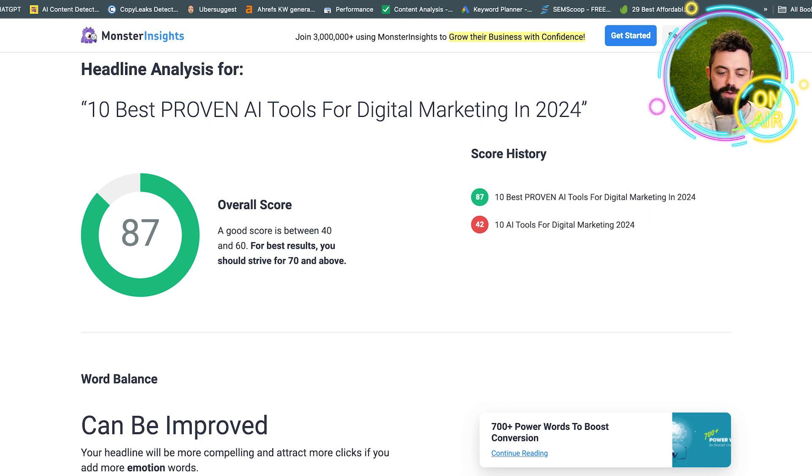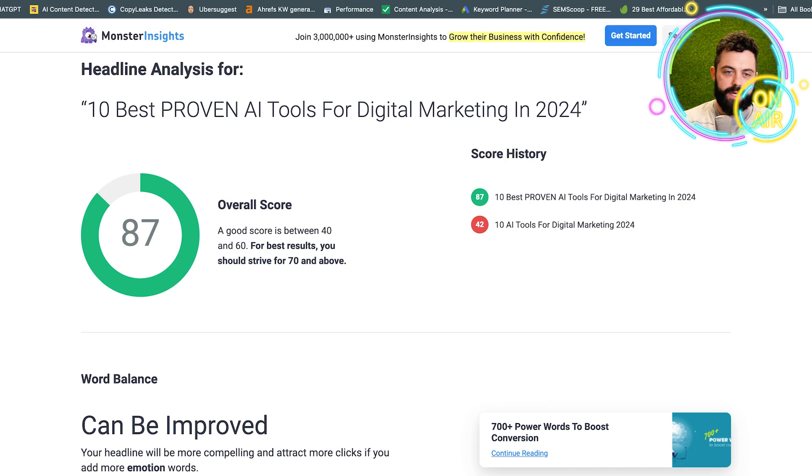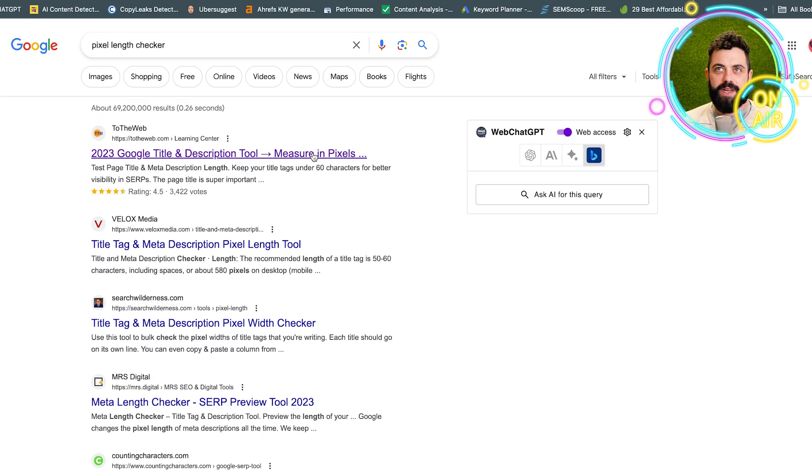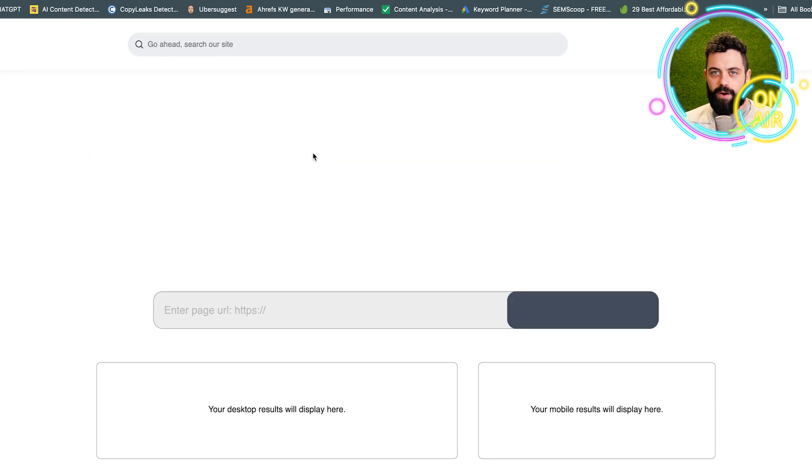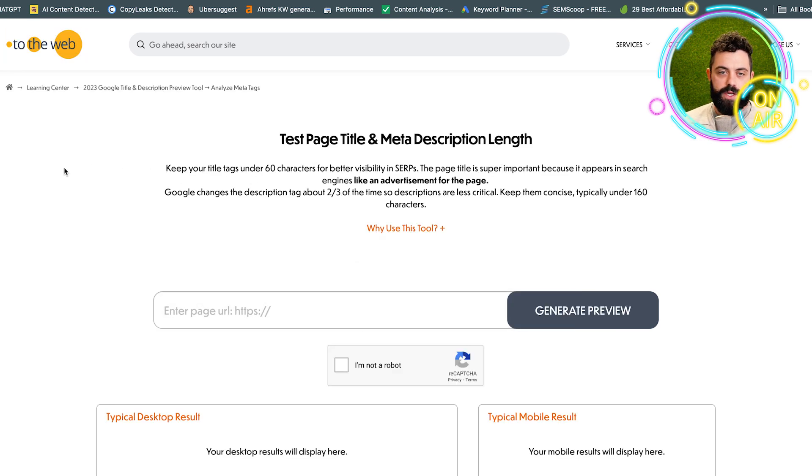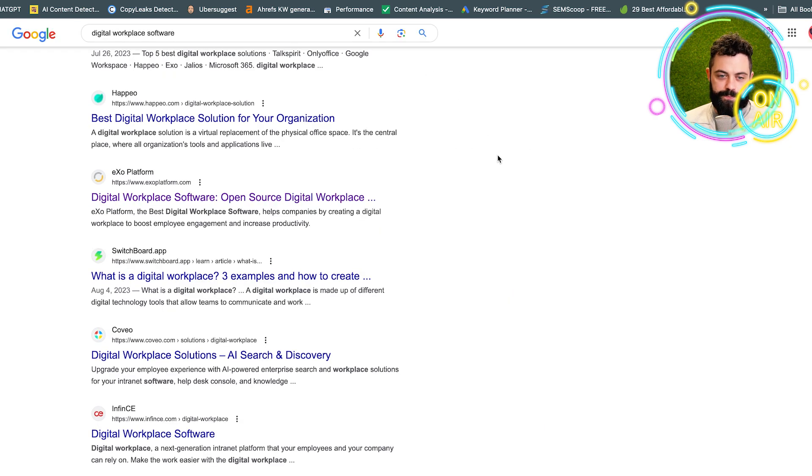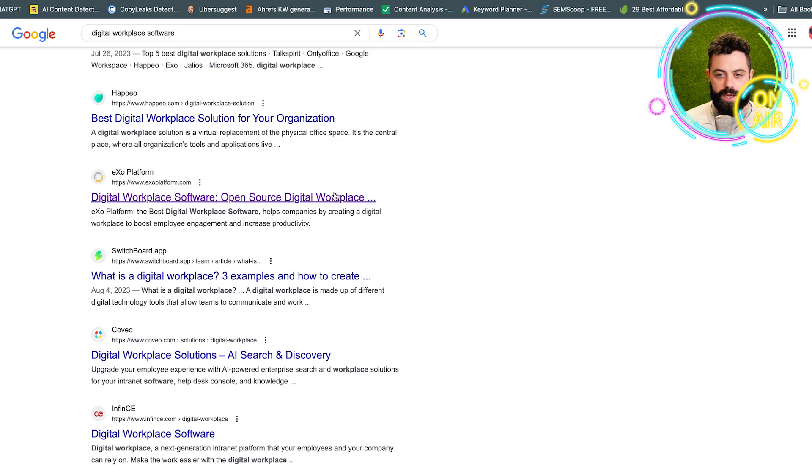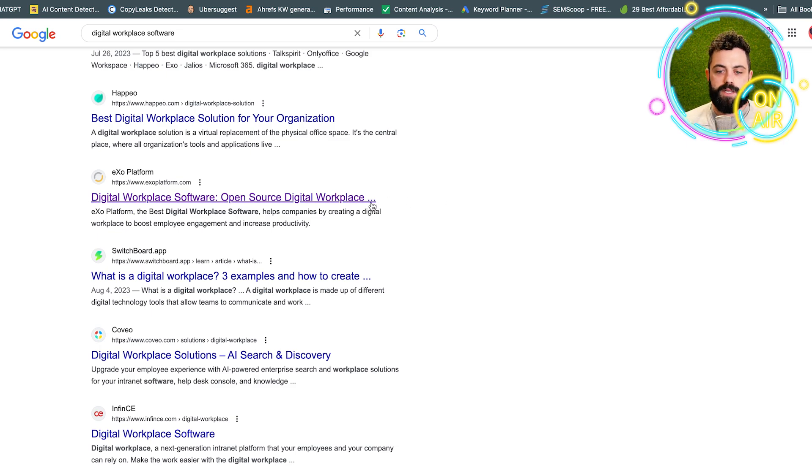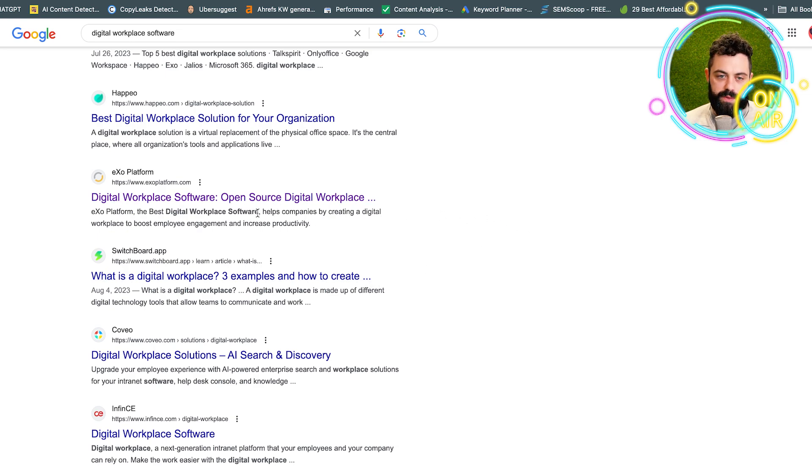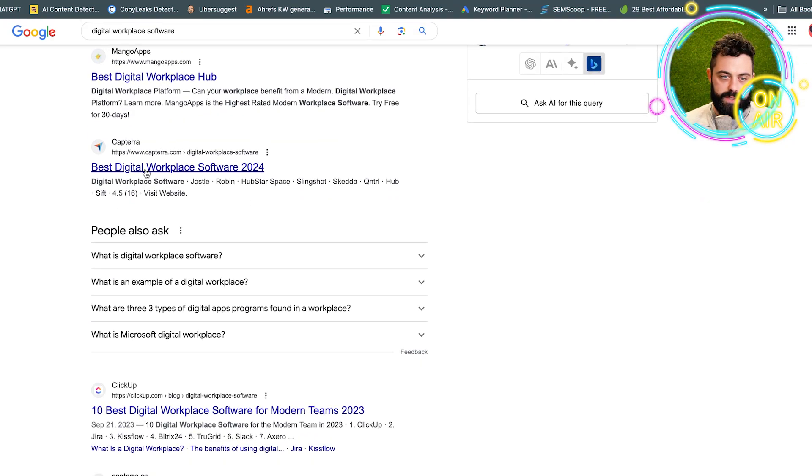Once you have this, the next tool that you should want to use is a pixel length checker. This is essentially how the title is going to look in search engines. I'll show you an example of what not to do. Here are two examples of titles that are just too long, and you'll see the dot dot dot here and the dot dot dot there. You want to be able to condense it.